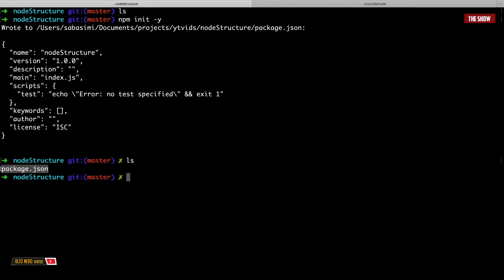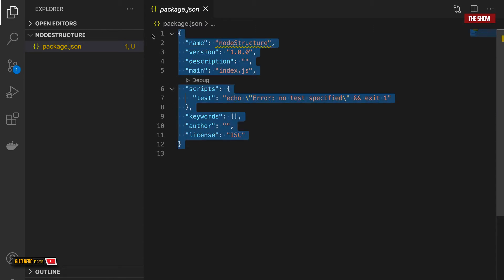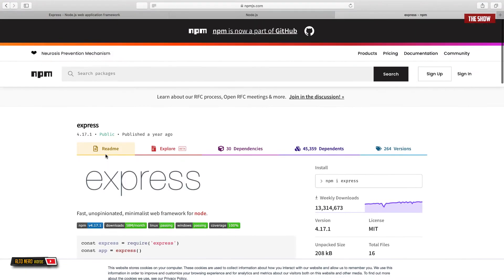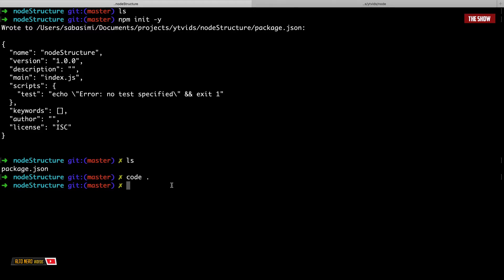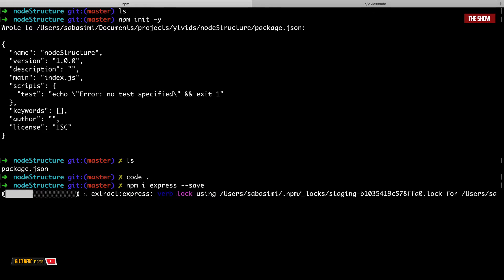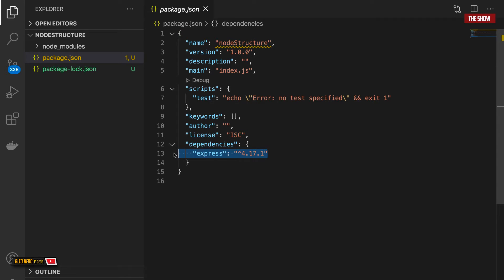We have Visual Studio Code open and as you can see in the package.json I don't have anything in here, so I now need to install Express using npm. If you go onto the npm website you can copy the install command, go to the terminal, paste it, and run it. This will install Express as a dependency for your application — as you can see, Express is now listed here.